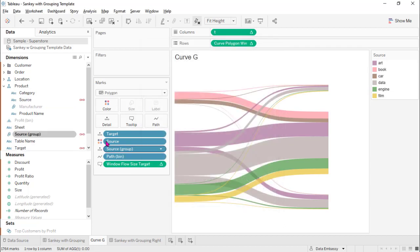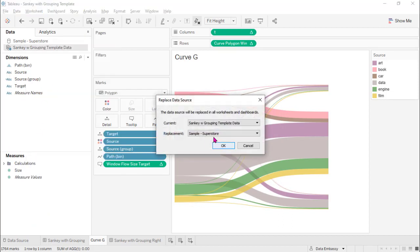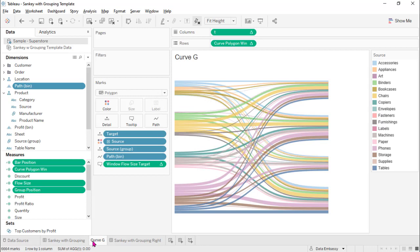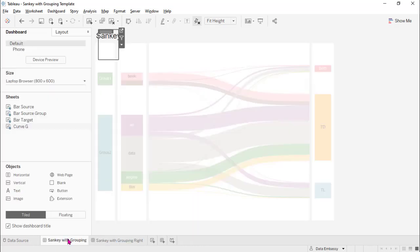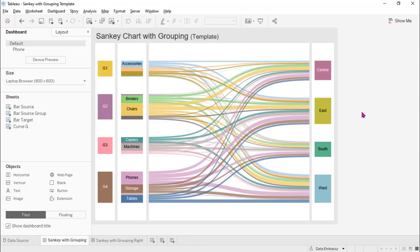Now we can replace the data source — replace the template data source with our Superstore data. Voila, we got our new Sankey chart with grouping on the left side.